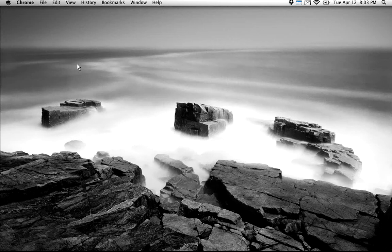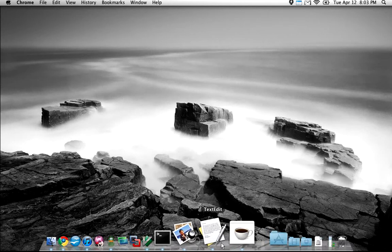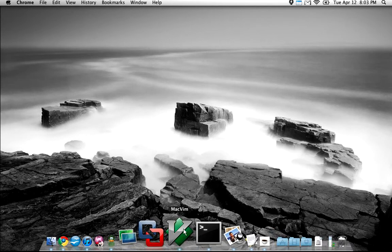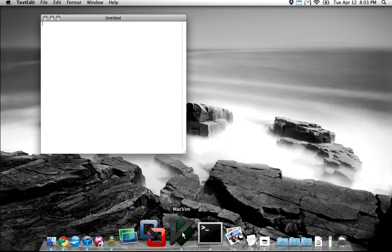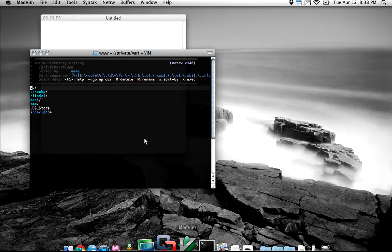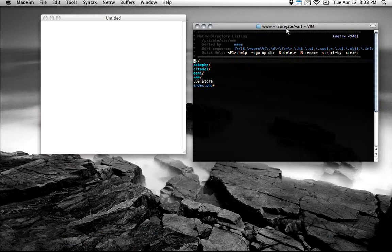In this screencast I'm going to show you the differences between TextEdit and Vim. I have TextEdit right here and Vim right here. Vim has a built-in file browser. Mine is set to automatically open up to this directory, but you don't necessarily have to do that.